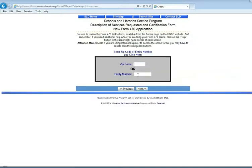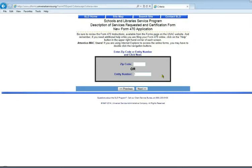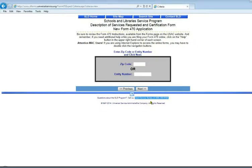To find out what your build entity number is, you can look on a previous E-Rate form. There is also an option on the USAC website to do a search for build entity number. If you still aren't sure, you can contact the Schools and Libraries Division Client Service Bureau at 888-203-8100. We're going to type in the build entity number that we know for our library.